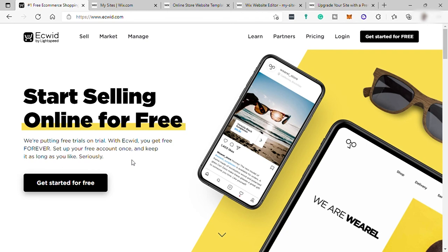And Ecwid is really perfect or good software to use for e-commerce. So that is my personal recommendation. But it's going to be still up to you since it's your business.